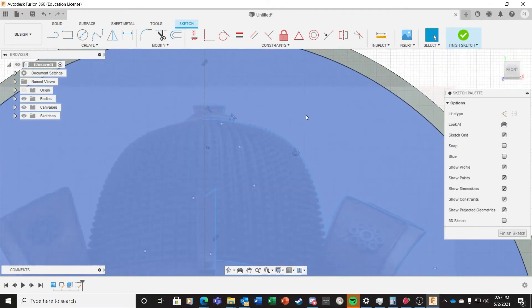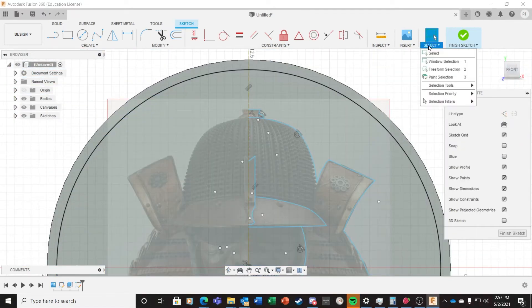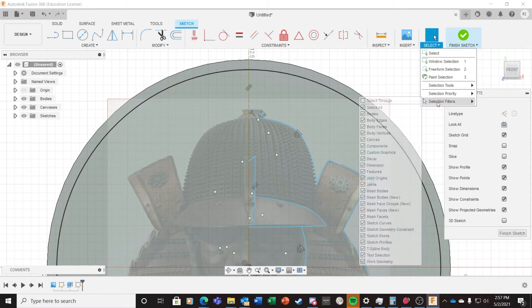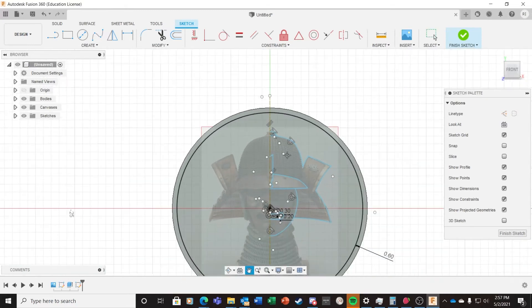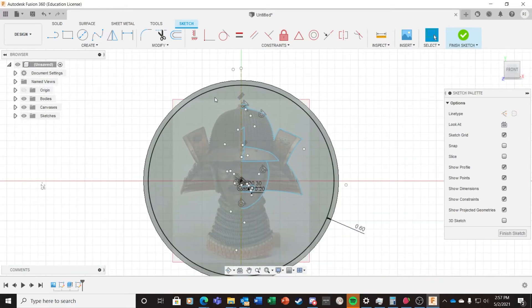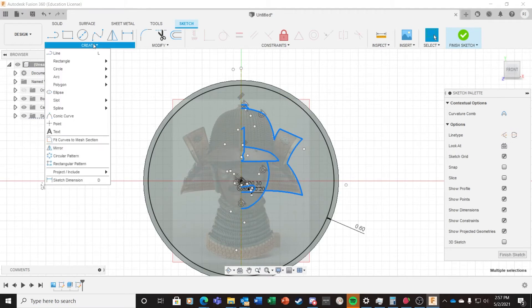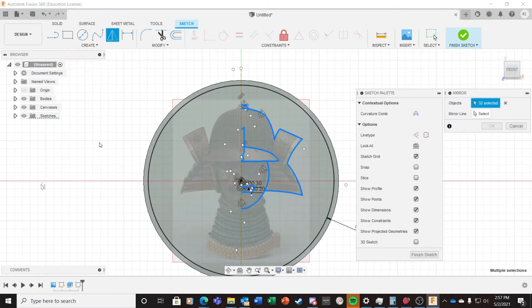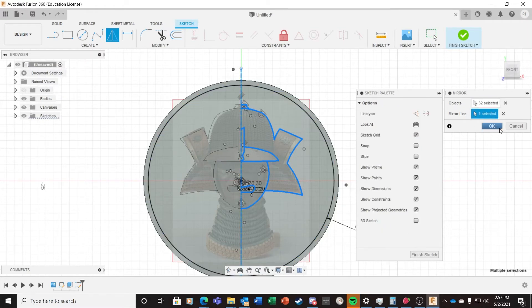Now with the basic drawing done, I go to Select, Selection Filters, and clear out all the options except for Sketch Curves. This allows me to use a window select around the drawing and only select the curves I just drew. Now I go to Create Mirror, and a dialog box will pop up.